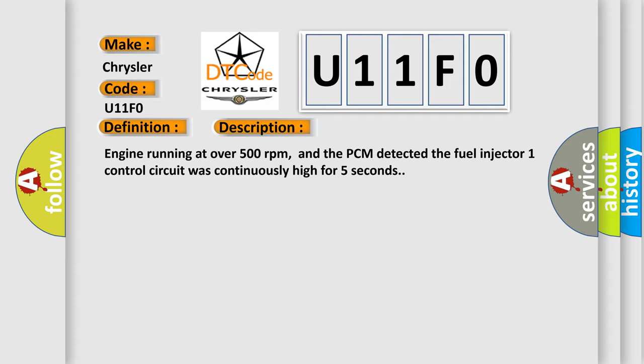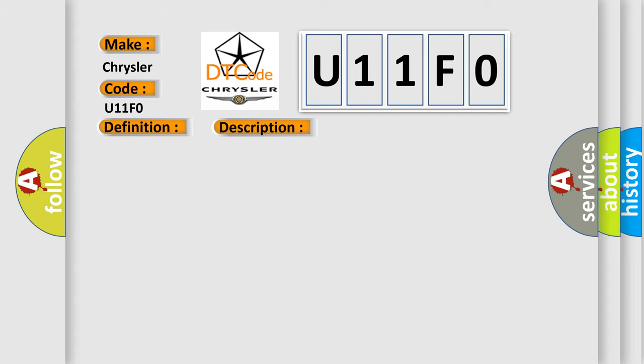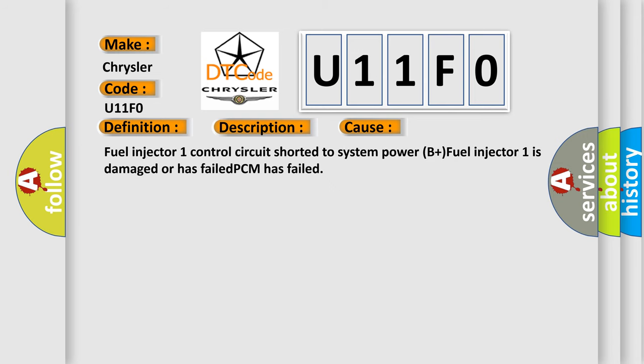This diagnostic error occurs most often in these cases: Fuel injector one control circuit shorted to system power B plus, fuel injector one is damaged or has failed, or PCM has failed.